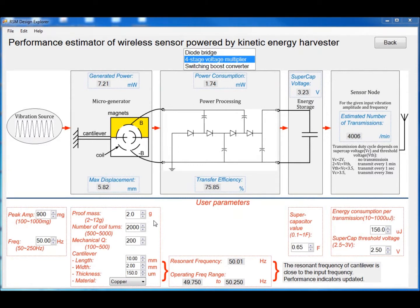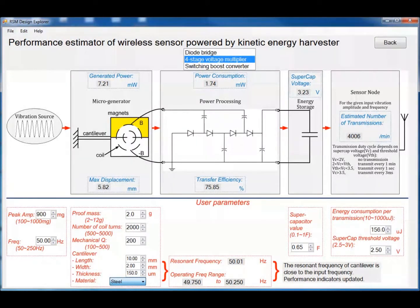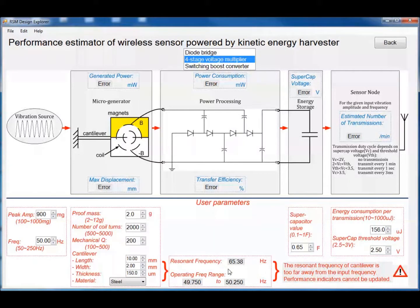Note that for the micro generator to generate a useful amount of power, the resonant frequency of the cantilever cannot be too far away from the input frequency. Therefore, here we list the operating frequency range. For example, if we change the material from copper to steel, we can see that the resonant frequency is 65 Hz, which is too far away from the 50 Hz input. So the performance indicators will show an error, and there is a warning message.